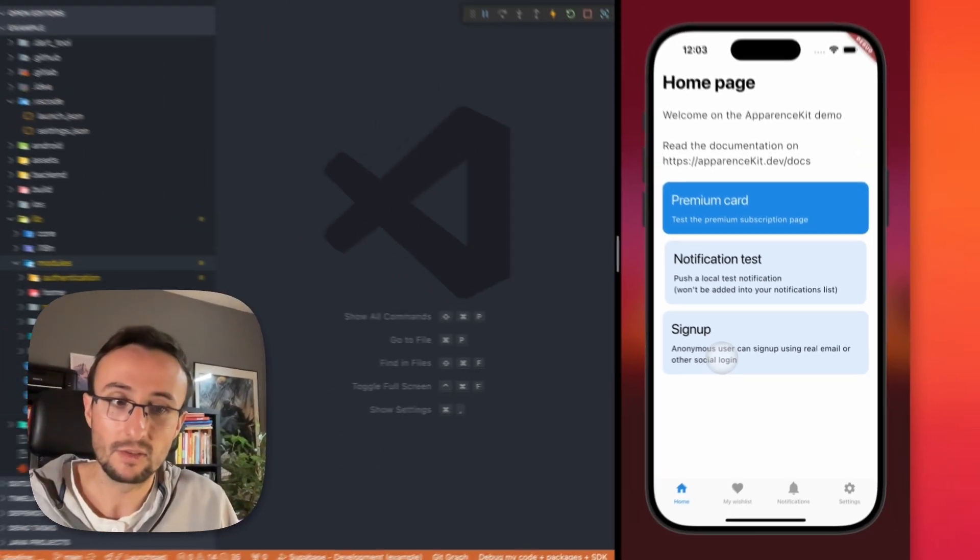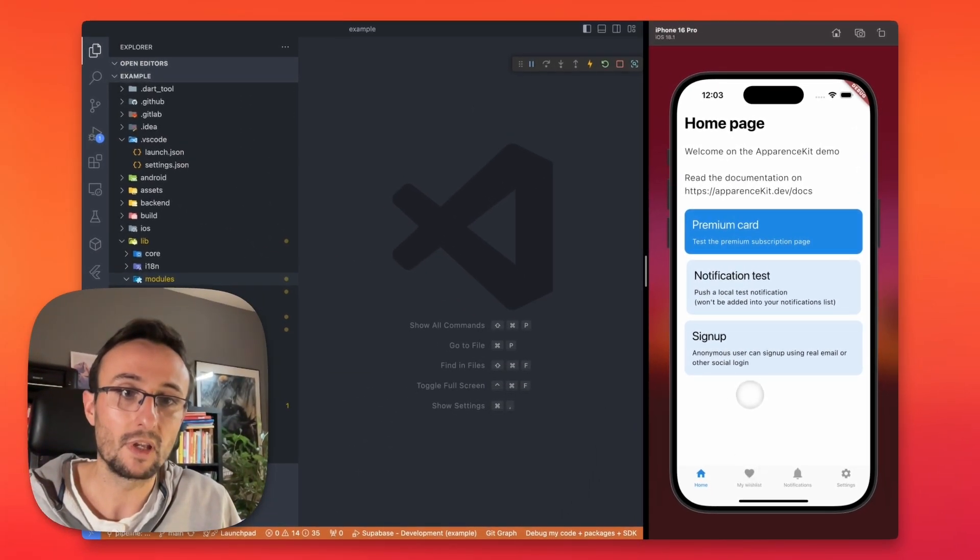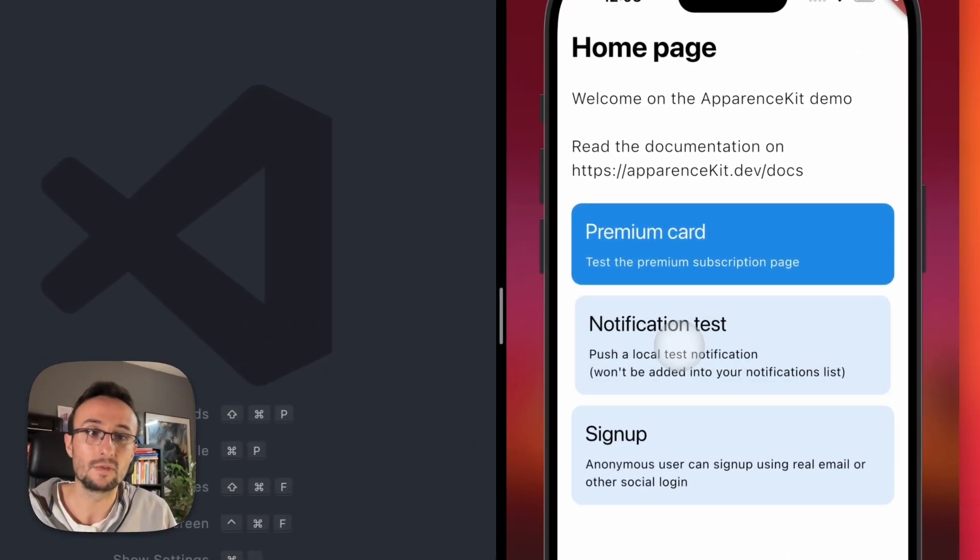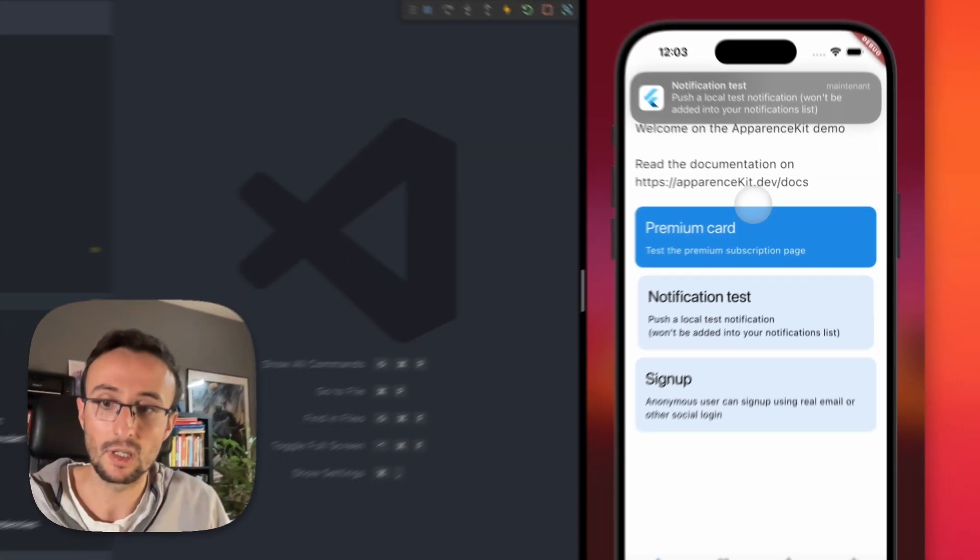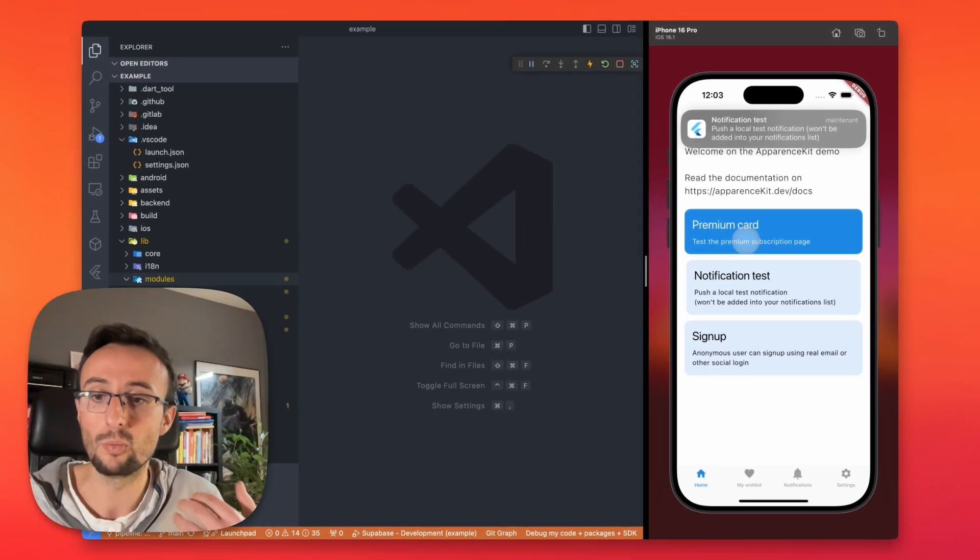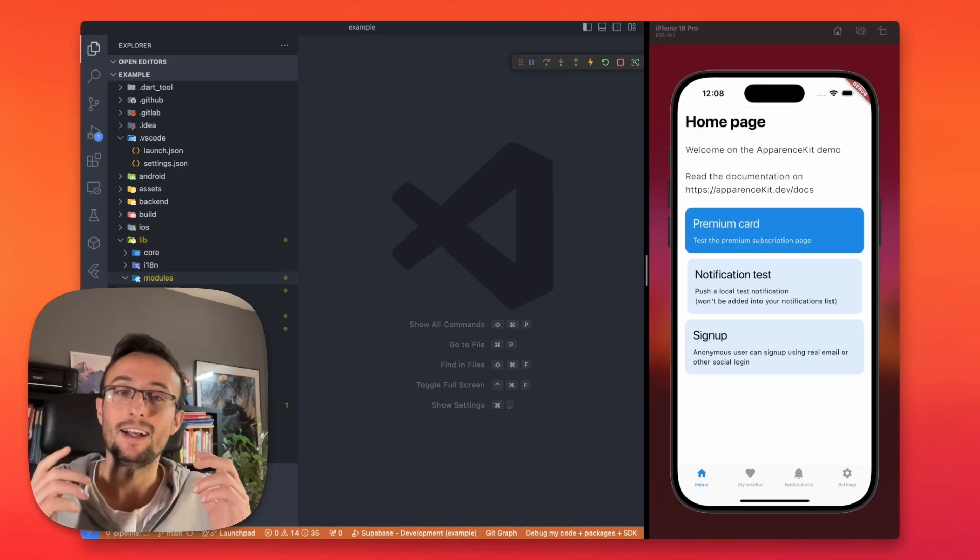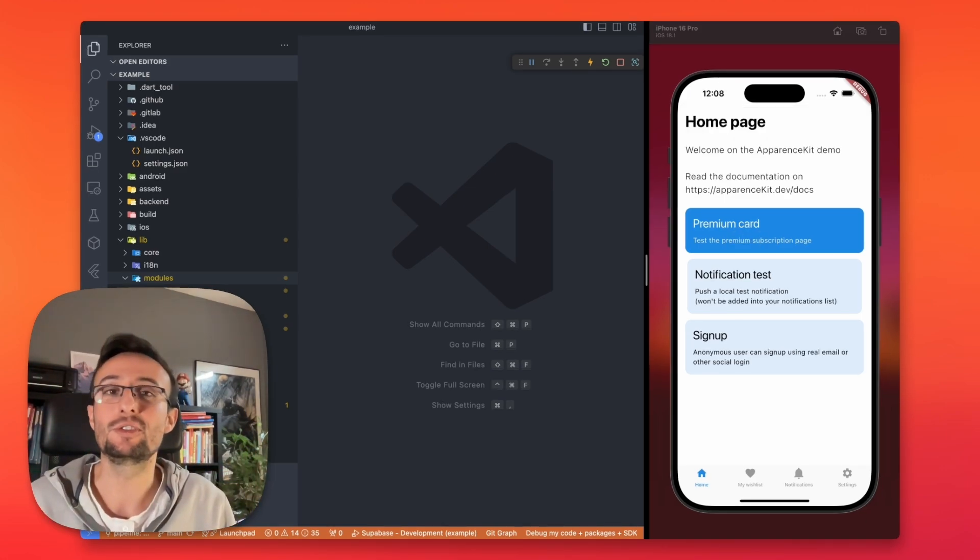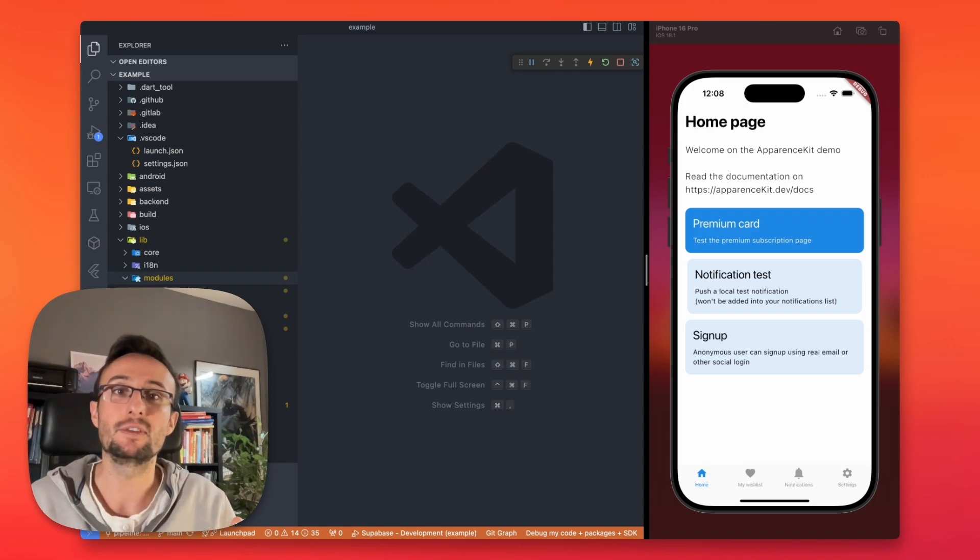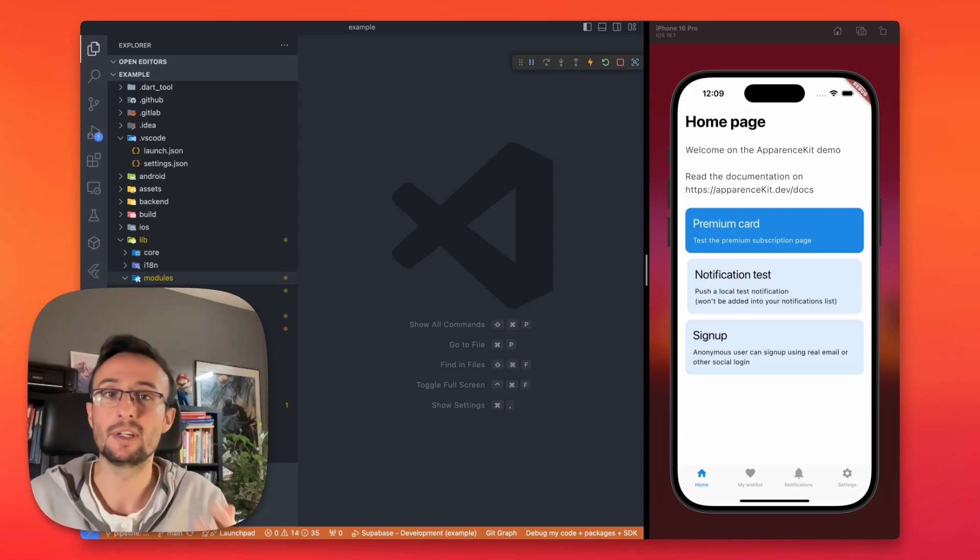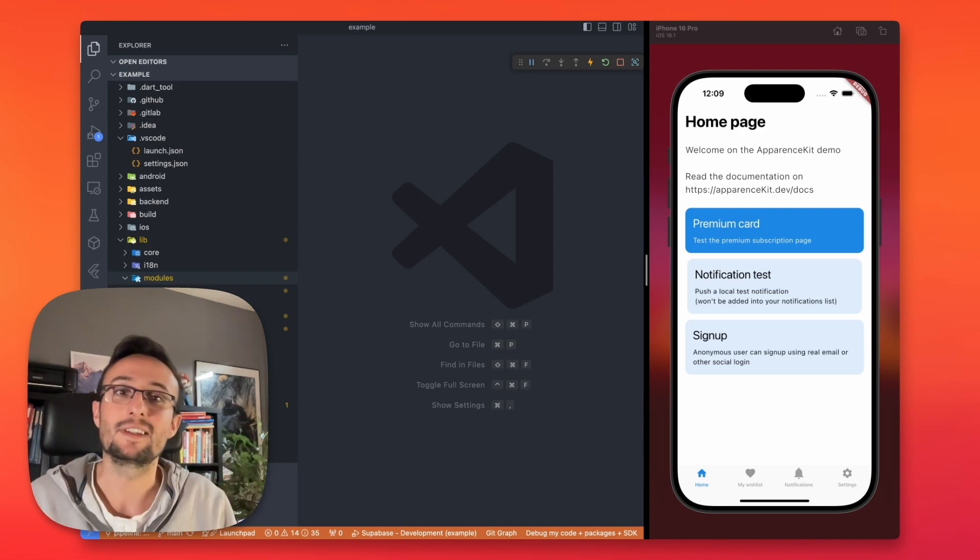So the demo is ready. You have everything. You can just test notifications. And you can start setting up your paywall with RevenueCat. I hope that you enjoyed this video showing you how quickly you can create a Flutter application using AppearanceKit and Supabase. Show me what you do with it.